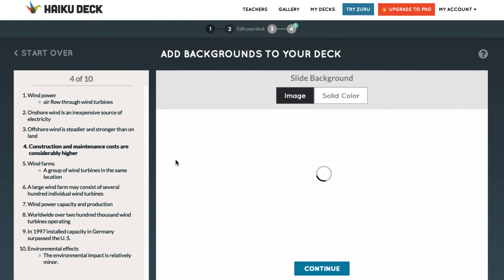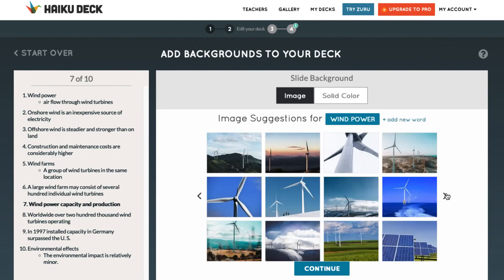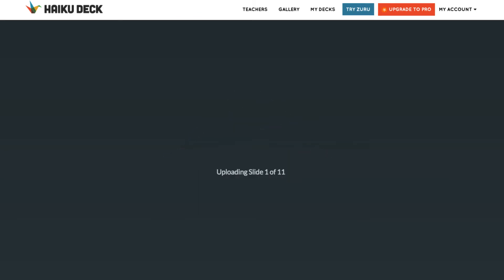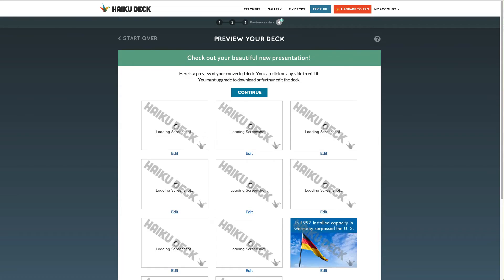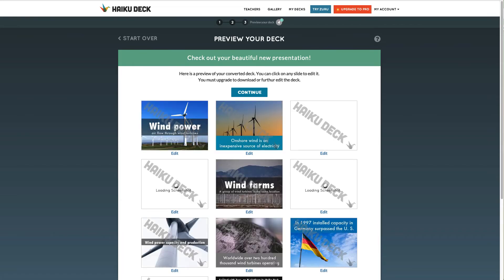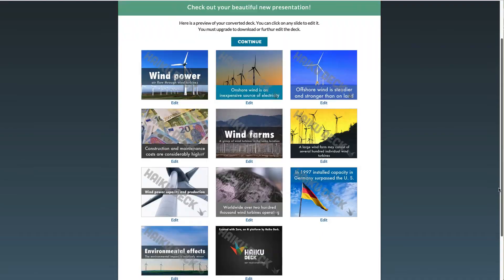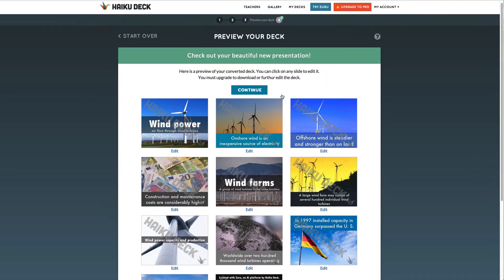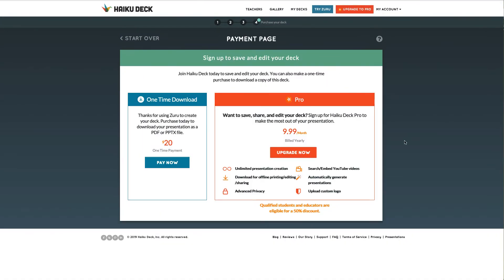Continue this process until you've built your entire slide deck. Once you are done, you have the option to edit individual slides. If you want to download the slide deck, you will be prompted for payment information. You can pay a one-time fee or subscribe to Haiku Deck Pro.